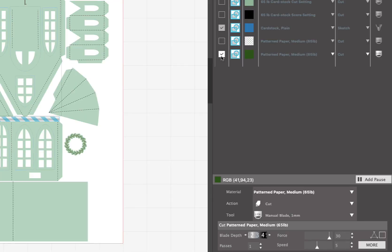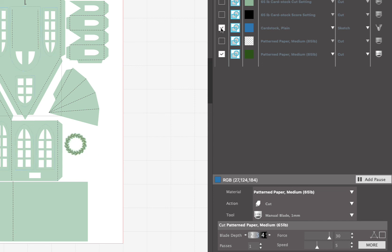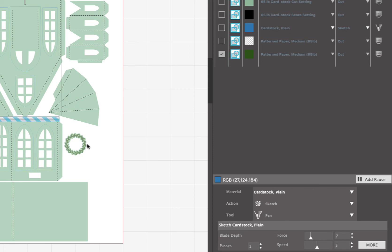And then the last step that we're gonna do is we're gonna change the inside color of the wreath. So we're gonna select the green box and deselect the blue box. And then we're gonna load whatever color pen we want our wreath to be in the machine. And you're gonna choose sketch and the pen tool again. And then you want to go ahead and hit send once you do that.